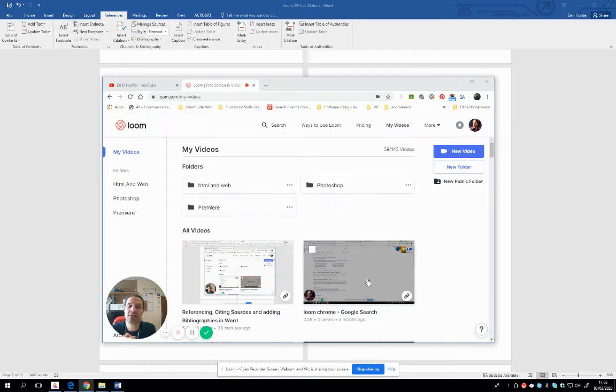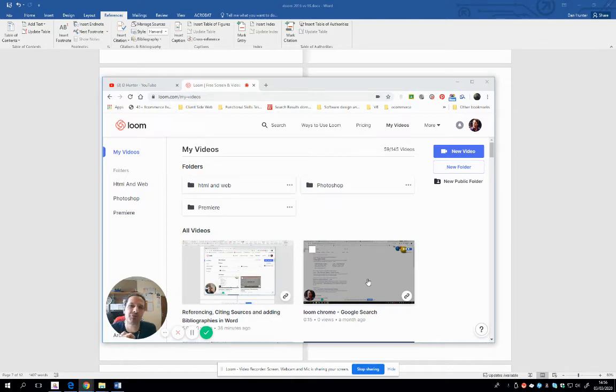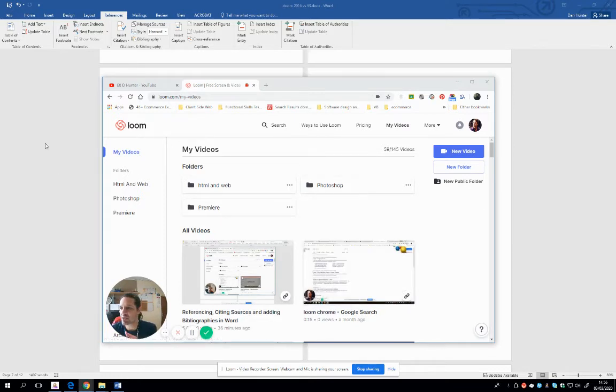G'day, my name is Dan Hunter. Here's another quick tutorial. We're going to be looking at Word and more importantly, Orphan Control. So let's get down to it.